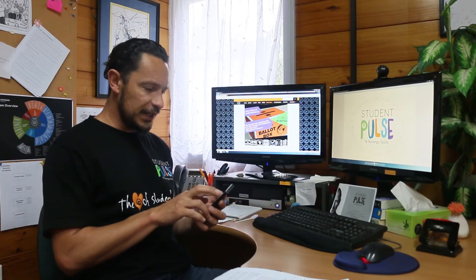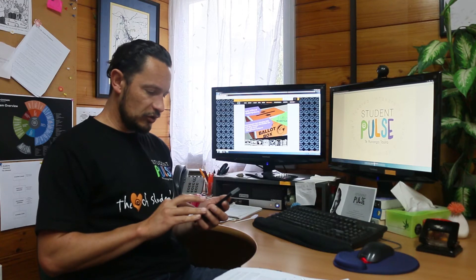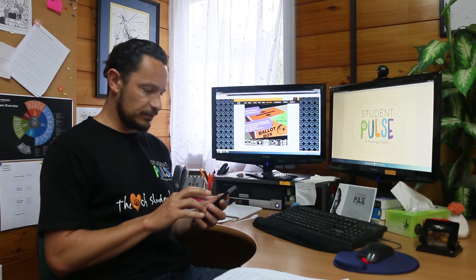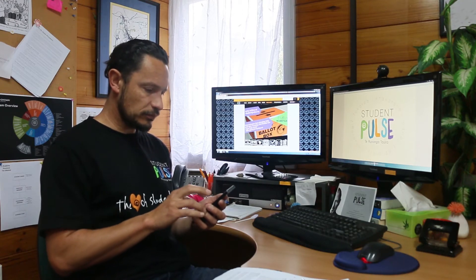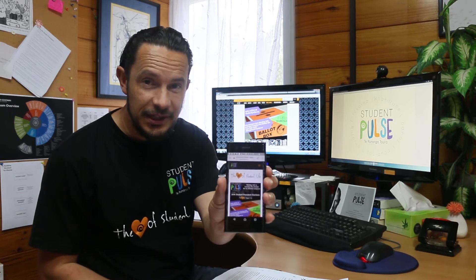One cool thing is that the voting box is also available and you can use it on your mobile — it's mobile friendly, it'll work. The only pieces of information you need are your student ID and who you think you're going to vote for, who's going to do the best job representing students as part of Student Pulse.